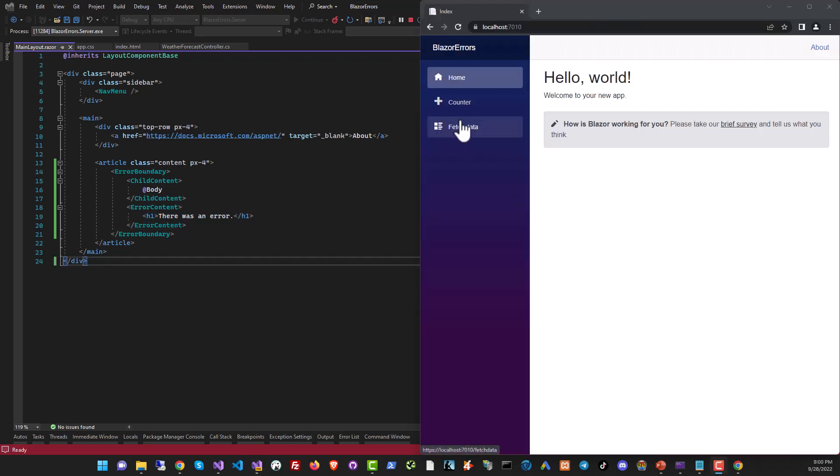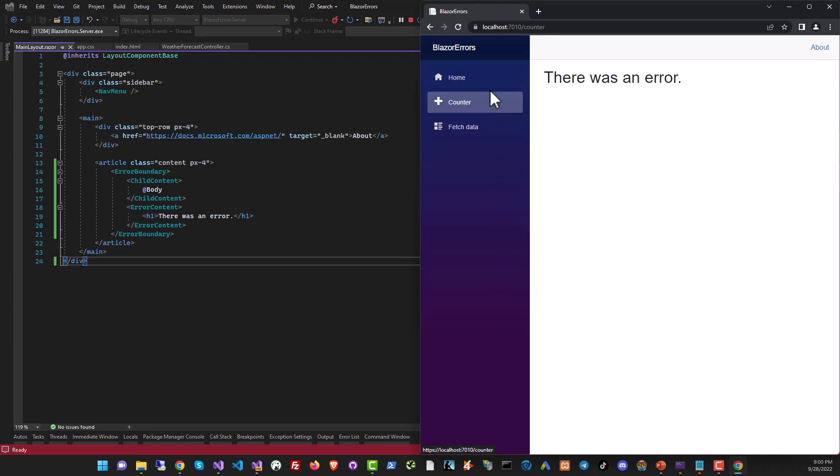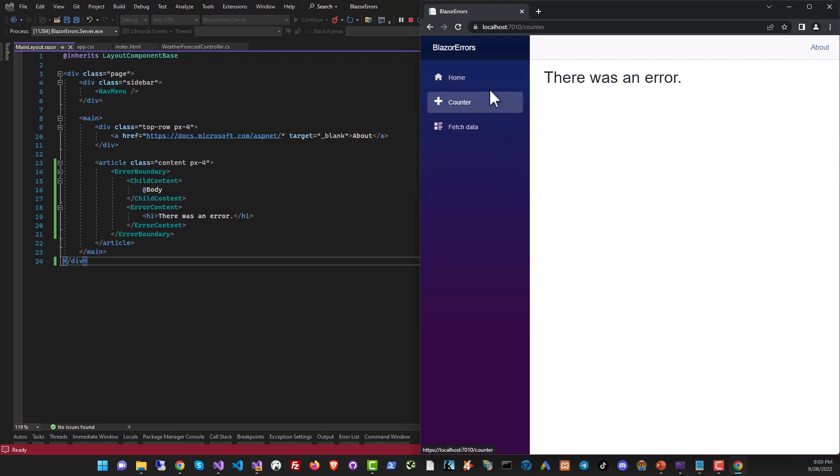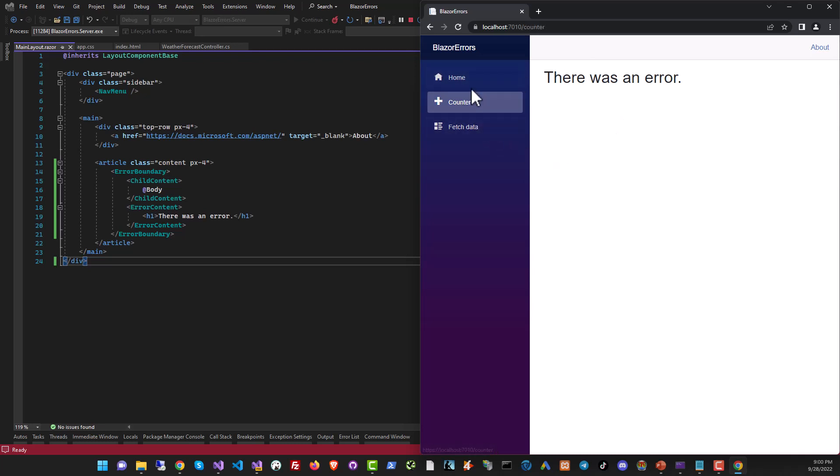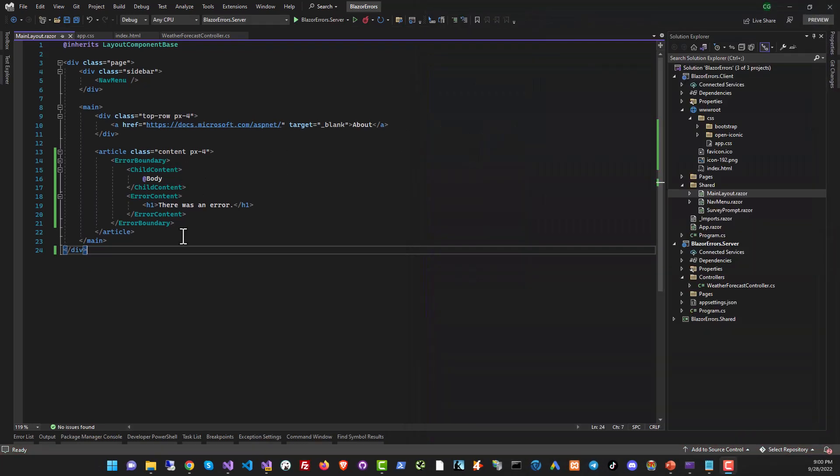All right, notice this. Whenever we go to a page that has an error, after that, if we try to navigate away, for example, if we try to navigate to home or counter in this app, it's not working because the app is now in error state. And it's just not going to work. Nothing here is going to work. But you can get over this with a little bit of code. So let's see how to do that.